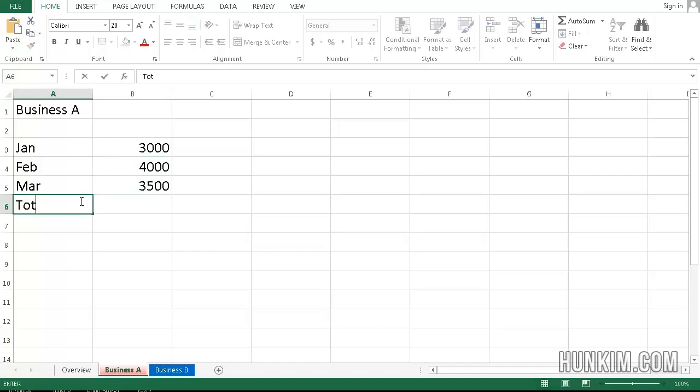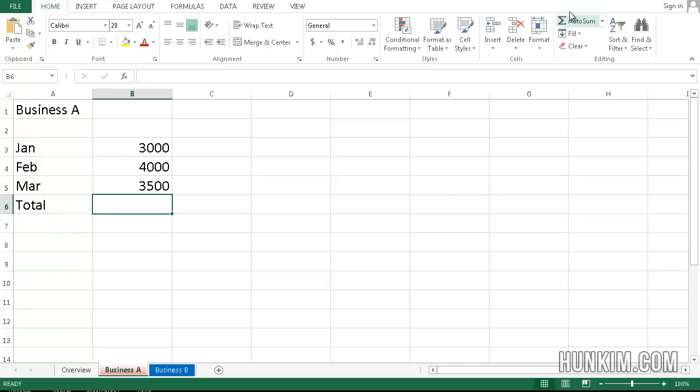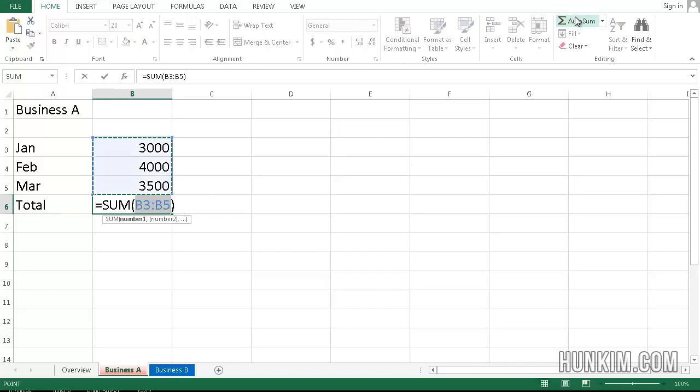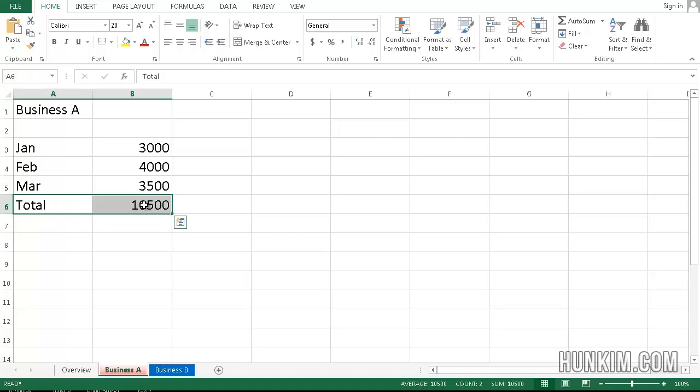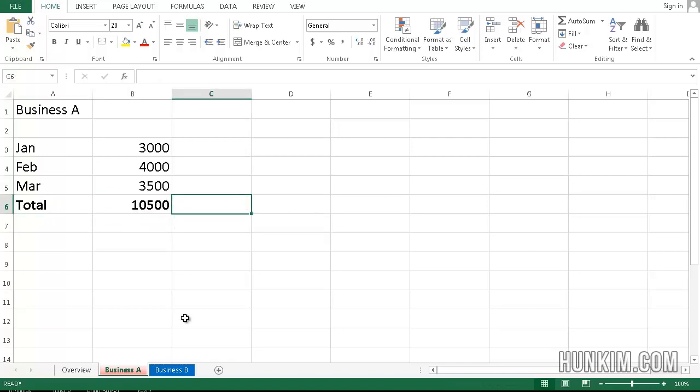And the total, we'll just hit the Auto Sum button and press Enter. And you can see that the total, let me just bold this, is $10,500.